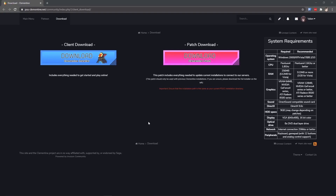Hey guys, today I'm going to show you how to both install Clementine or patch your current install. We're going to start with a client download first. If you already have Clementine installed, there will be a timestamp in the description below to skip this step.